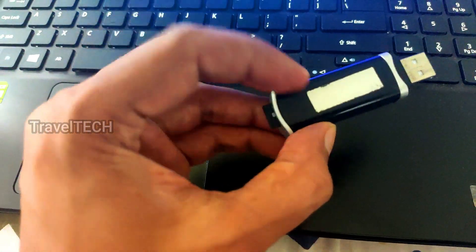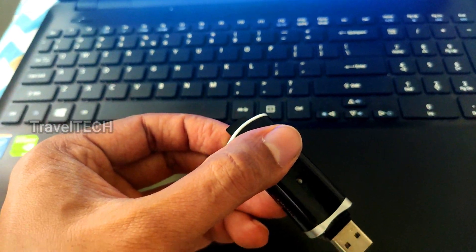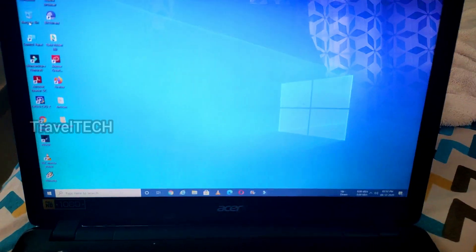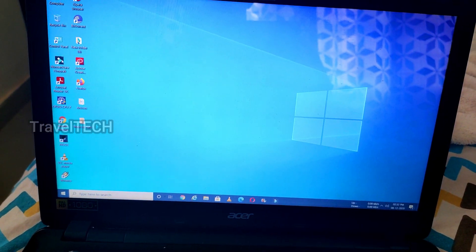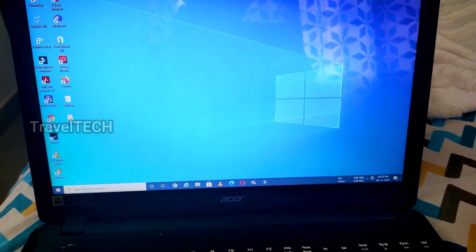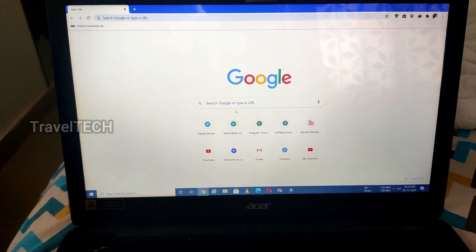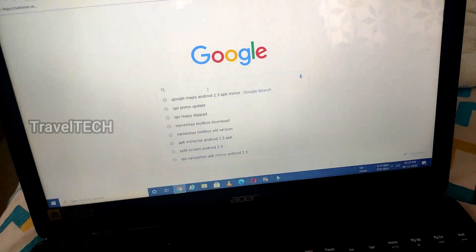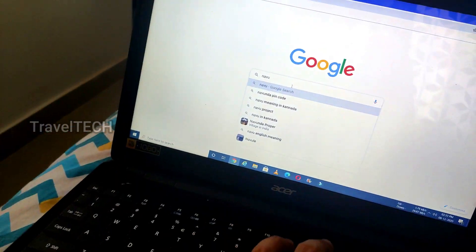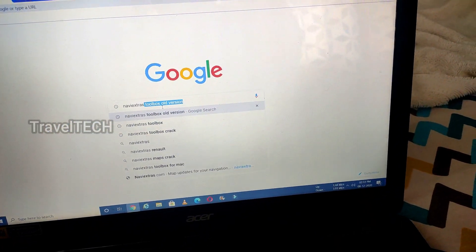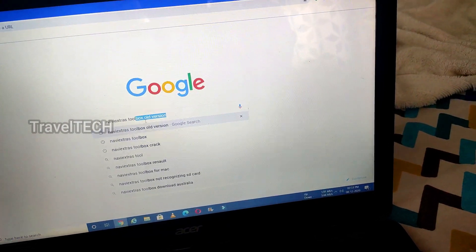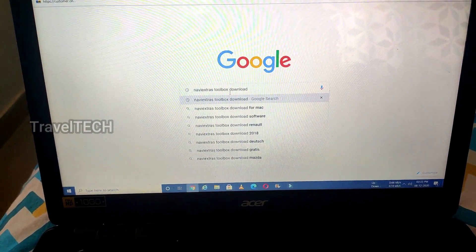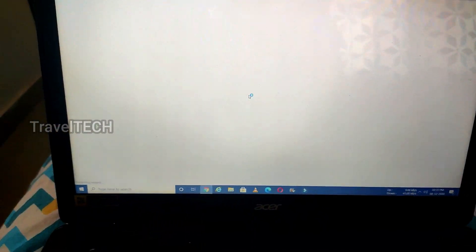The micro SD card is now inserted into the card reader. Do not insert the card reader into the laptop just yet. The next thing you need to do to update the navigation card is open the Google Chrome browser. Once Chrome is open, type in 'NaviExtras Toolbox Download' — that is N-A-V-I-E-X-T-R-A-S — and press Enter.